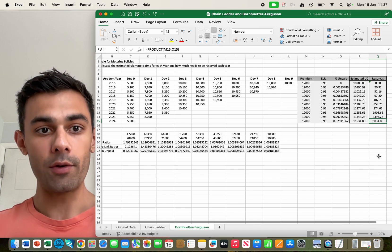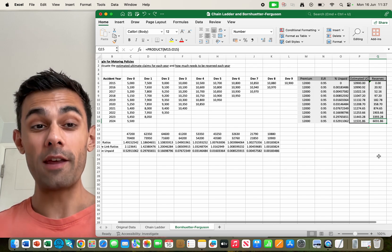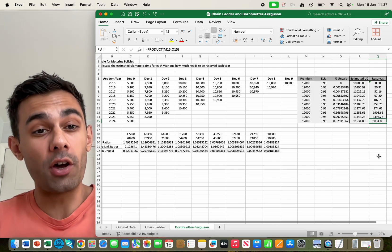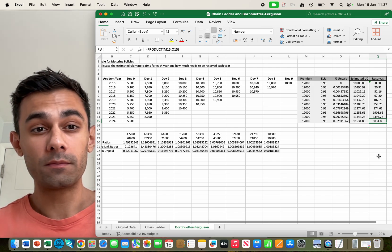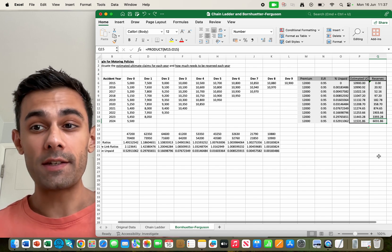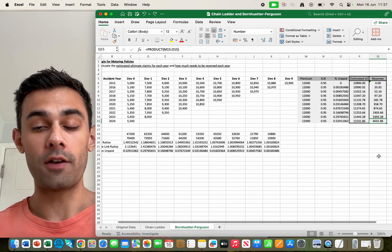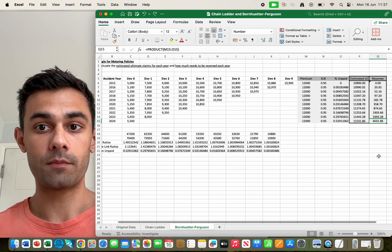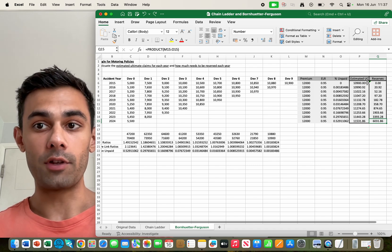So if we're here in 2025, I believe that for all the accidents that occurred in 2024, we need to set aside 6031 pounds. And that's the same for the other years.